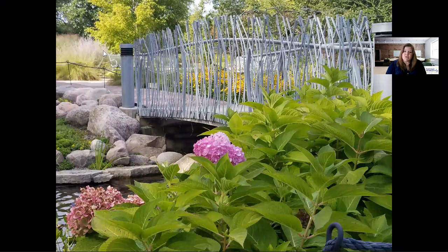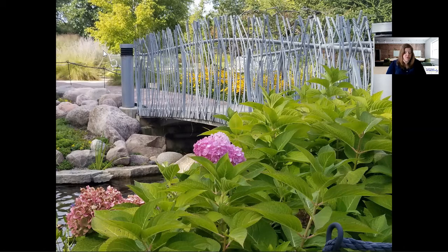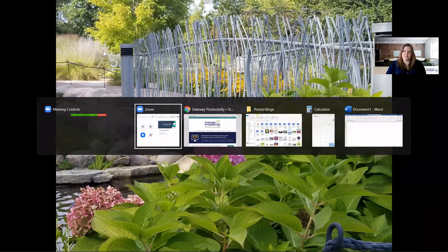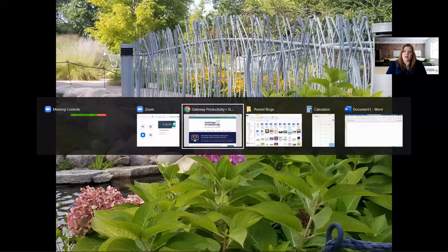Our shortcut today can eliminate all of that. To switch from one open application or window on your computer to another, you're going to use the Alt key for a PC or the Command key for a Mac. You hold down either Alt or Command and then hit the Tab key at the same time. Each time you hit Tab, it will go from one open app or window to another.